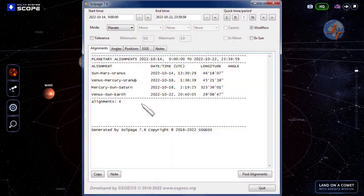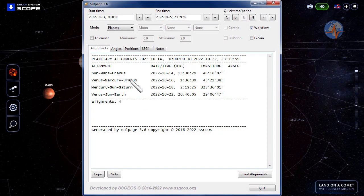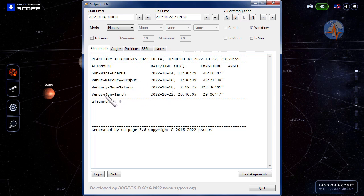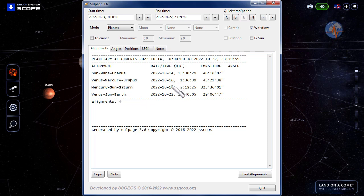Again, while these alignments occur, the most critical of which I believe is Venus, Mercury, Uranus on the 16th and then Mercury, Sun, Saturn on the 18th, Venus and Earth are about to line up with the Sun. So we shouldn't underestimate these three alignments in the coming week.